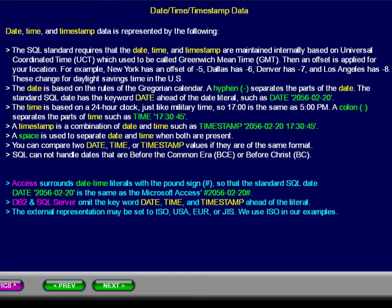Date, time, and timestamp data is represented by the following. The SQL standard requires that the date, time, and timestamp are maintained internally based on the Universal Coordinated Time, or UTC, which used to be called Greenwich Mean Time, or GMT. Then an offset is applied for your location. For example, New York has an offset of minus 5, Dallas has minus 6, Denver has minus 7, and Los Angeles has minus 8. These change for daylight savings time in the US.